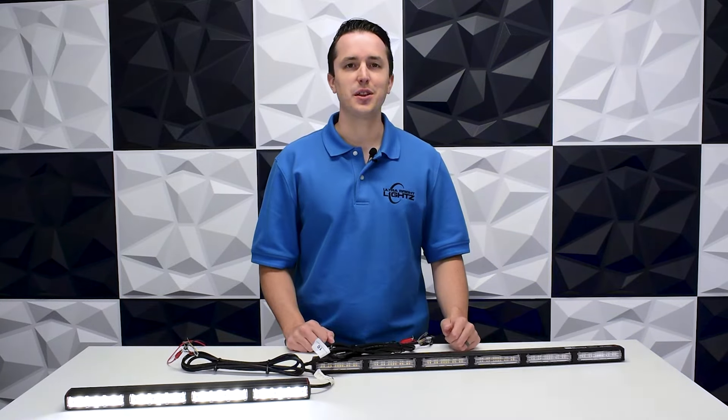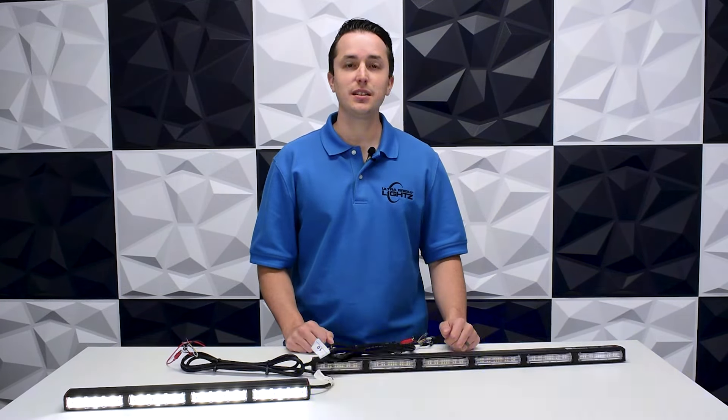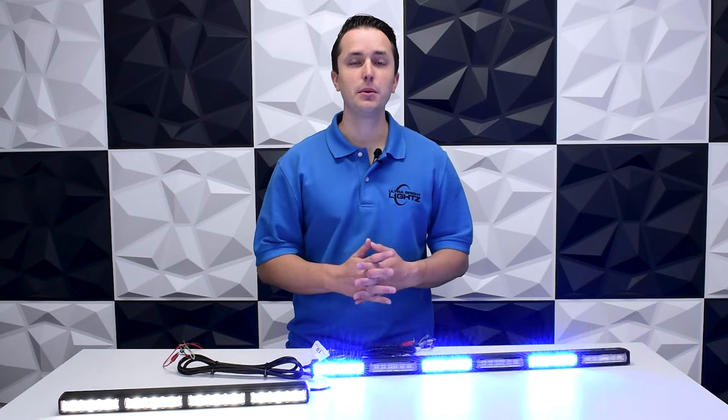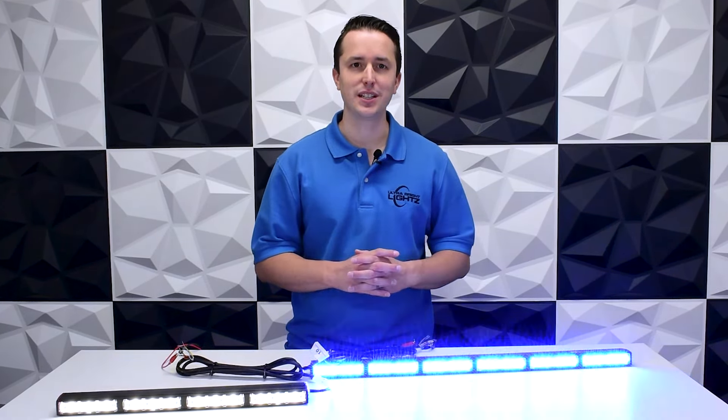Hey everybody, Justin here with UltraBuy Lights. We've been receiving a lot of questions about what's the difference between Quantum 1.0 and 2.0, so let me break it down for you. Luckily, it's not that complicated.